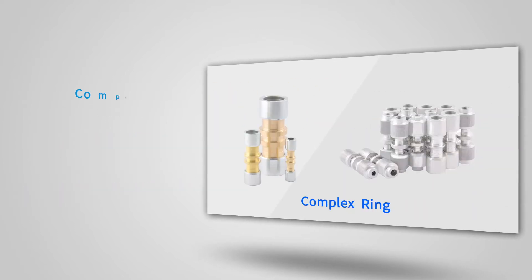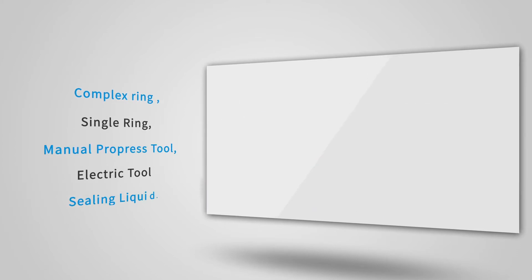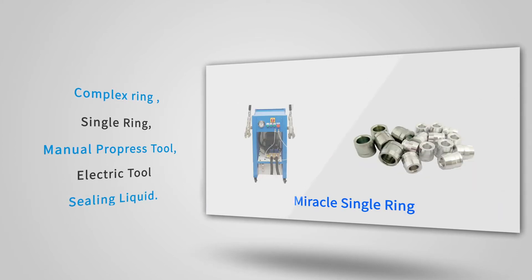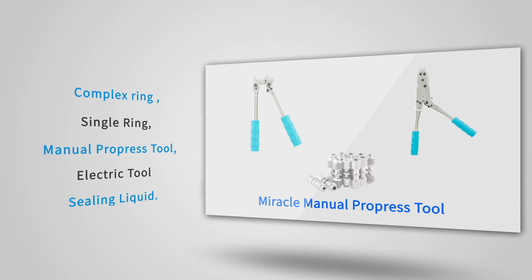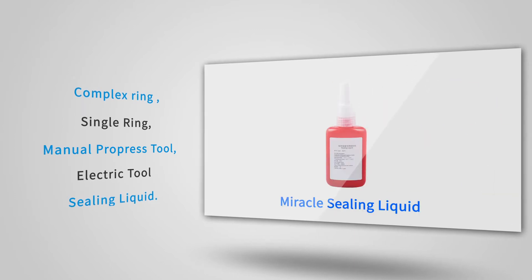Miracle No Welding Connection is based on products like various material complex rings and single rings, manual pro-press tools, electric tools and sealing liquid.